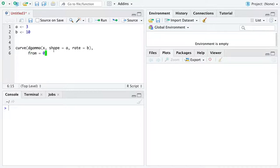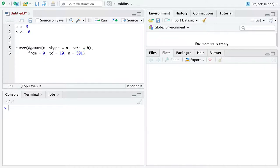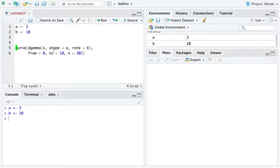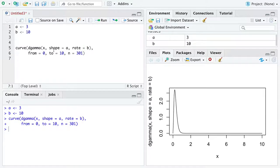I'm going to go from equals zero to equals, we'll say 10, and n equals 301. There are some things to note immediately about this. Time can take on any real positive number or non-negative number.